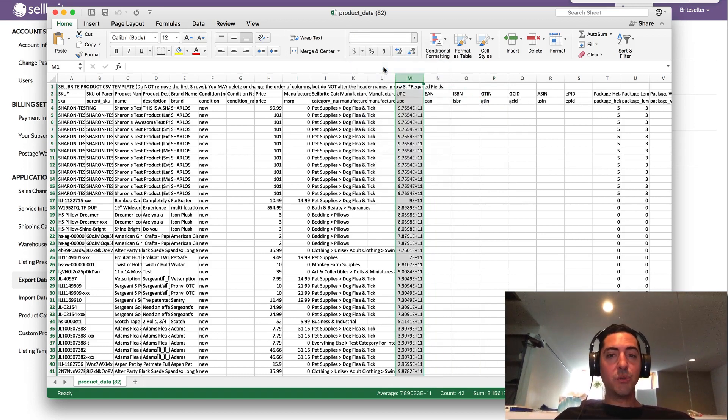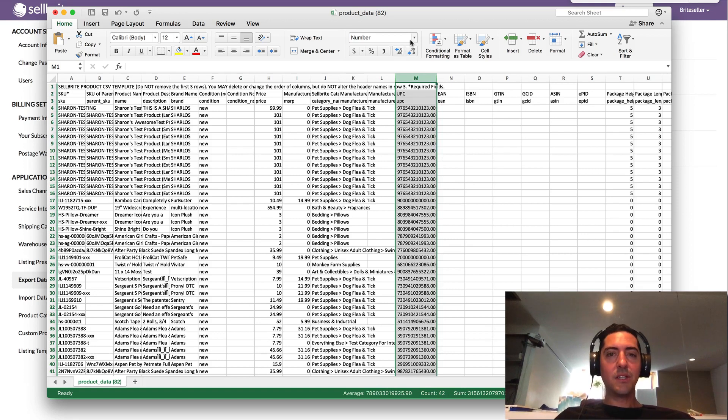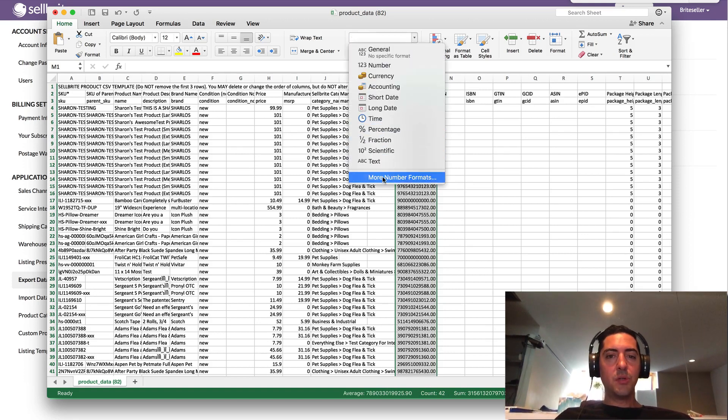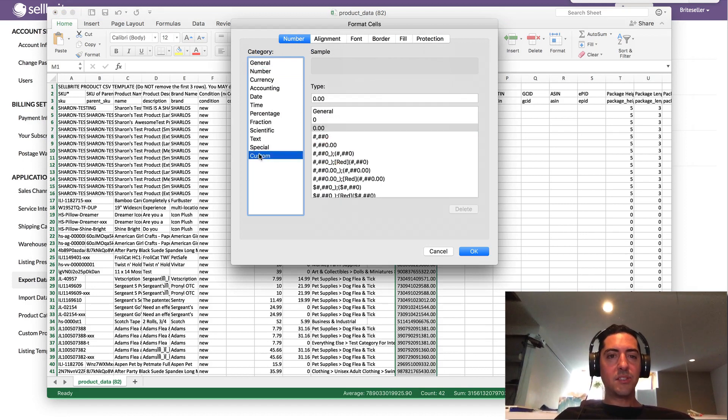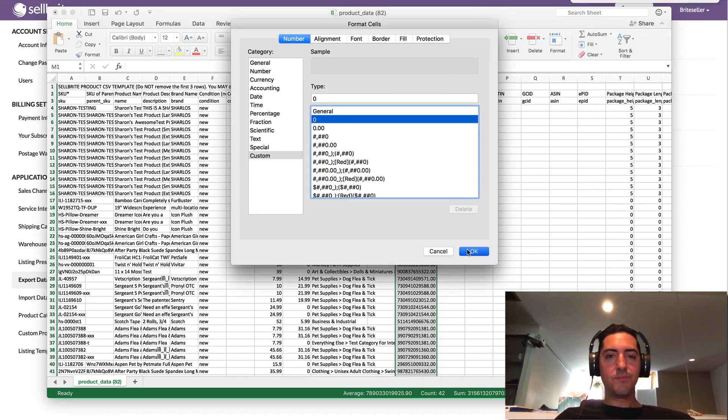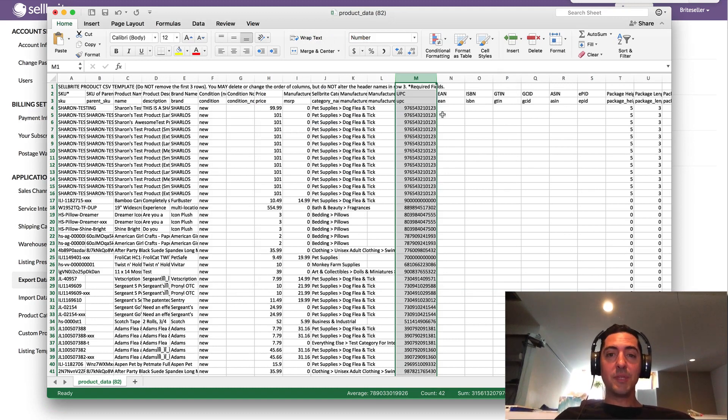If you highlight the column, then up here you can either convert it to a number where you're going to have this decimal as a result at the end, or you can even go to more number formats, custom, zero, and that'll actually make it a full number and then you can edit those UPCs.